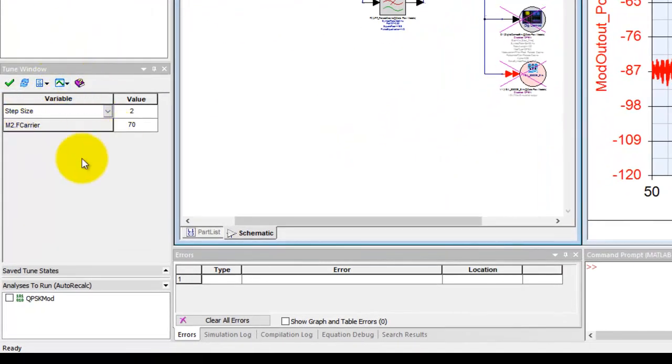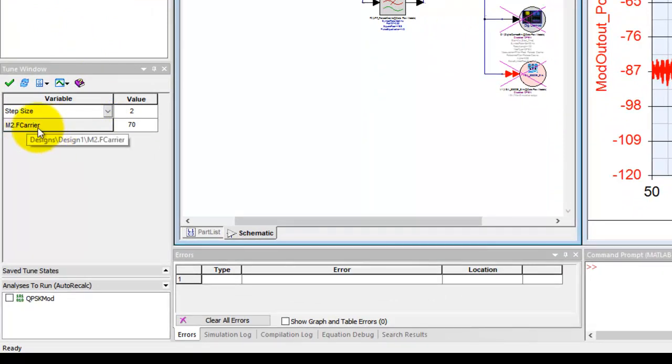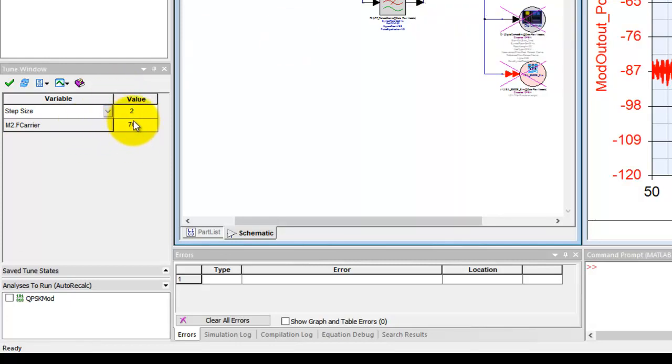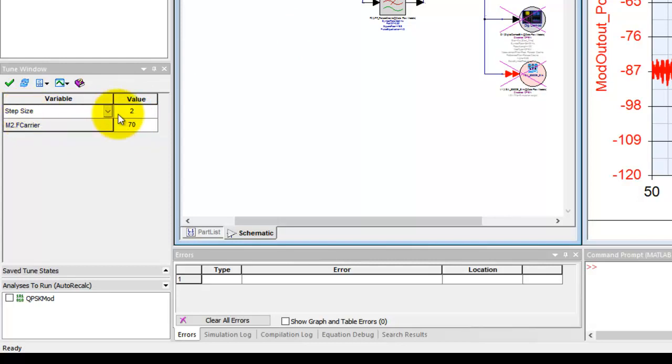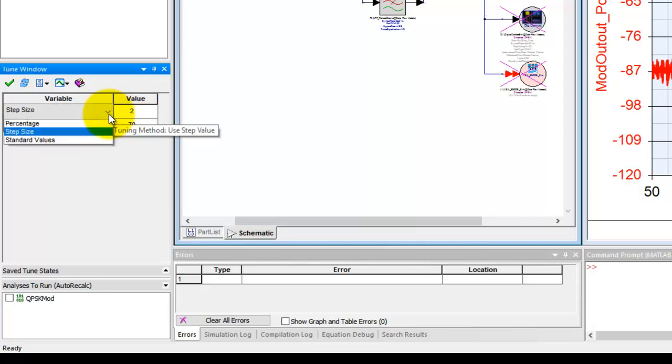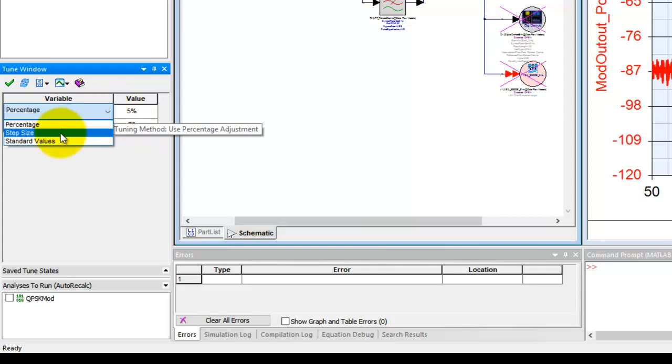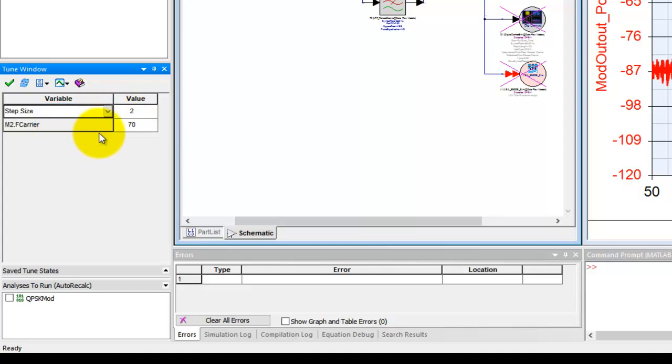In this Tune window, notice because I have already activated a variable or a component parameter to be tunable, it appears here. In order to change or sweep through various values of this component, we can either use a step size method and declare in what steps I would like to change the value, or we can use percentage and assign a 5% variation from one step to another. For this demo, I will just simply use a step size and I will keep this step size as 2.